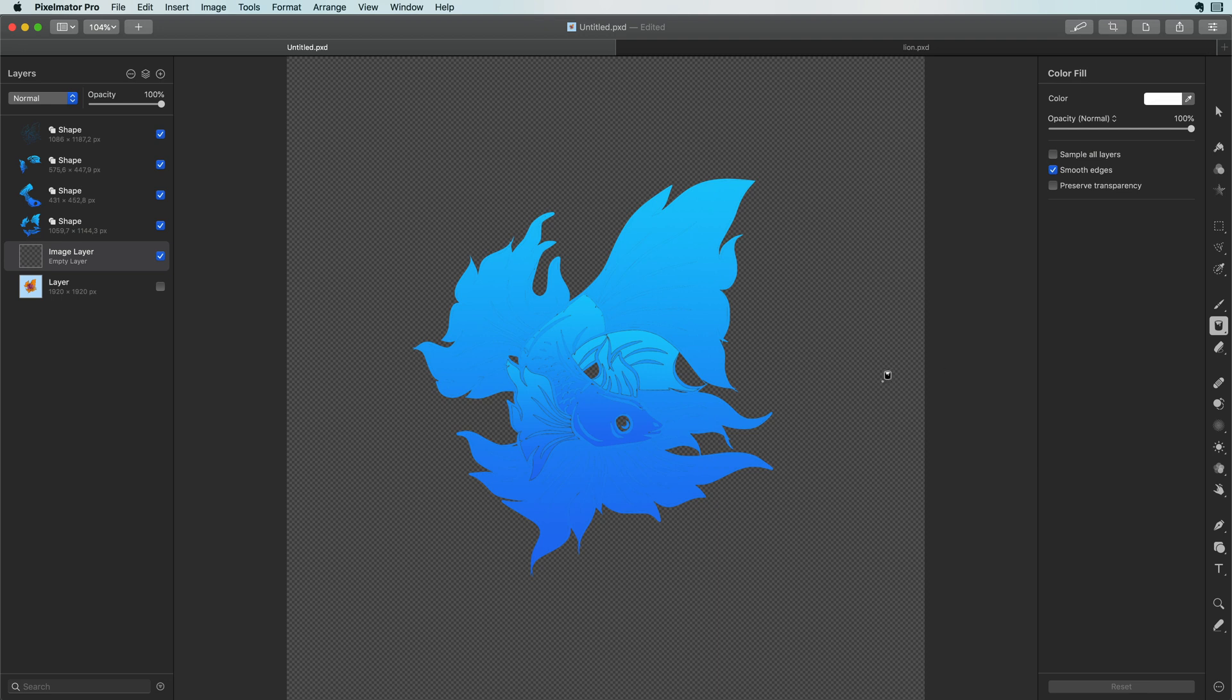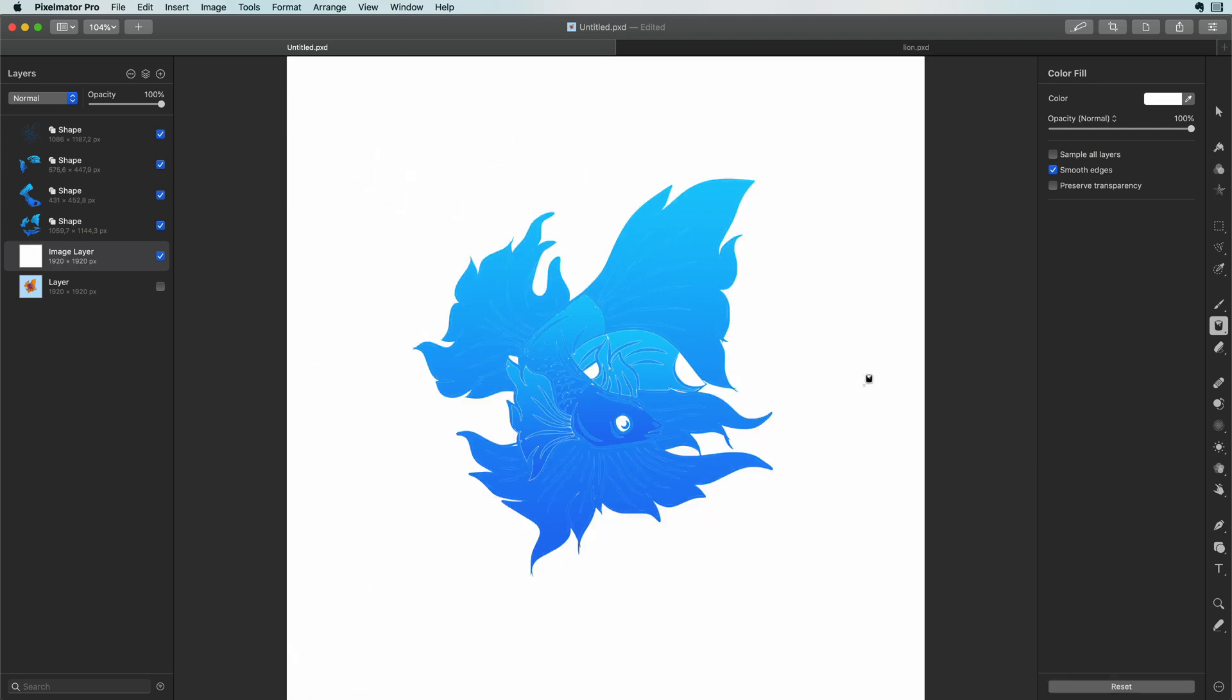As far as I know there is no fill layer in Pixelmator like in Affinity so we have to create our own fill layer by adding a layer and then using the flat fill with a white color which at the end results in a white fill layer. Everything looks good.